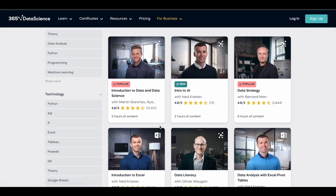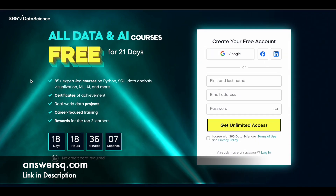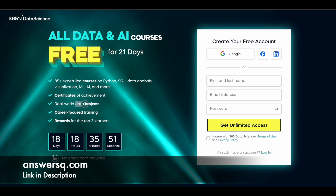Click on the link in the description and come to the page where you can register and sign up for unlimited free access to all 85 plus expert-led courses on 365 Data Science. You can get your certificate of achievement, work on data projects for real-world experience, and access career-focused training programs. This is for a limited time only, and to sign up you do not need to provide your credit card details.